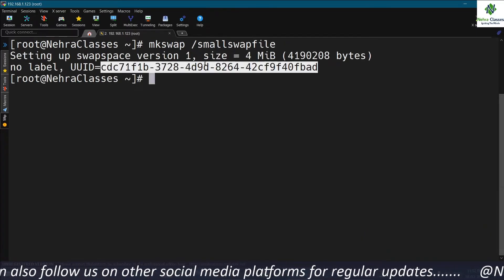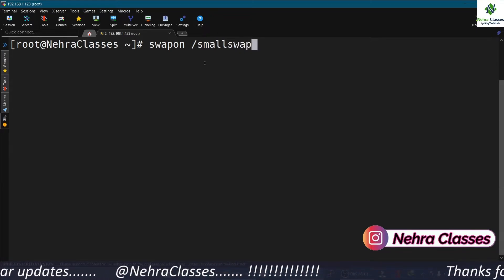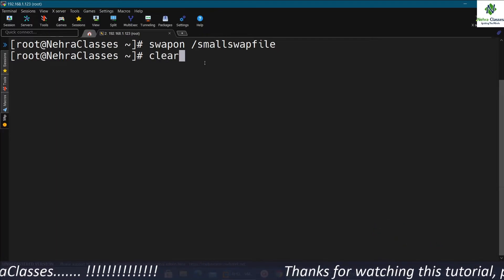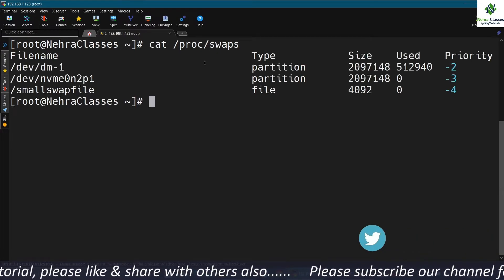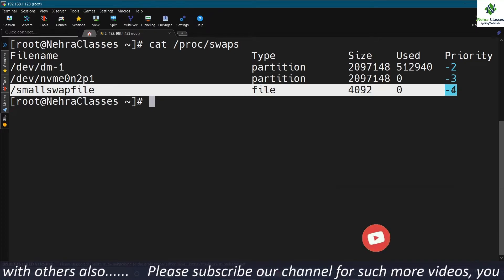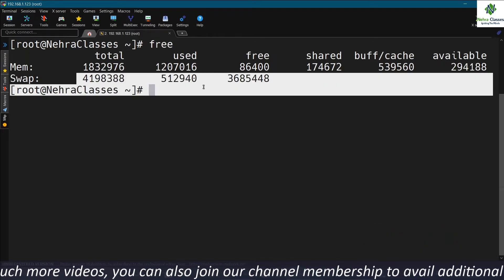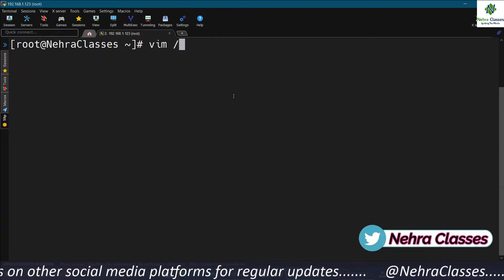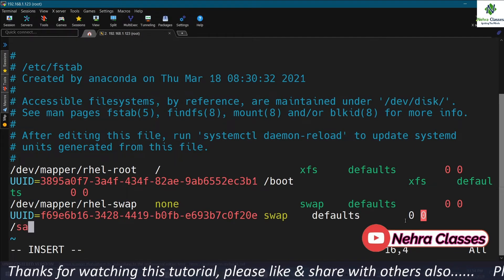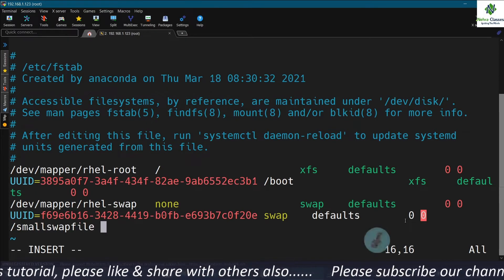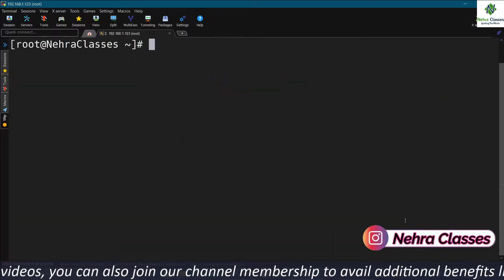Now we can turn on this swap by executing swapon and the name of the file — swapfile. We can verify by running cat /proc/swaps, and you can see the file is being used like swap space. You can also execute the free command to see the details. If you need it permanently, you can make an entry in /etc/fstab — either mention the UUID or the file name like /swapfile, then swap, defaults, 0, 0 — and save. Now you have made the changes permanent.